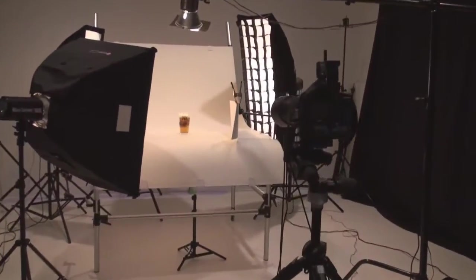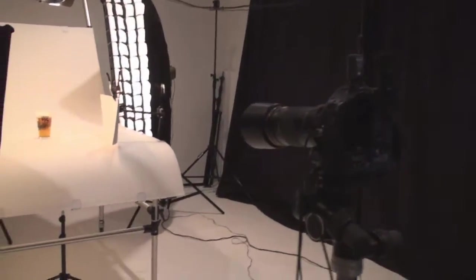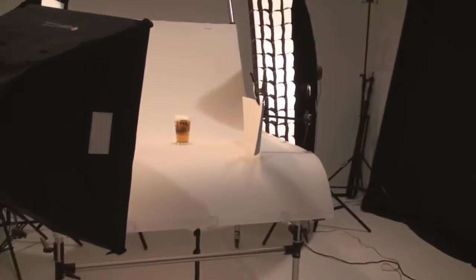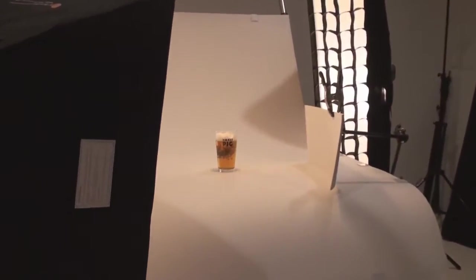Hello everyone, this is Alex Koloskov from Akil Studio and here I'm going to show you how we did a beer shot.